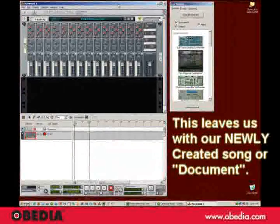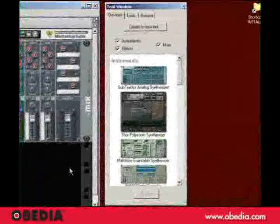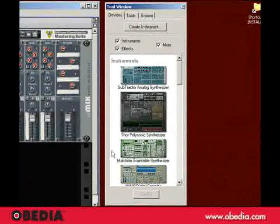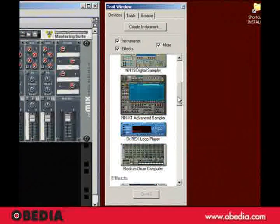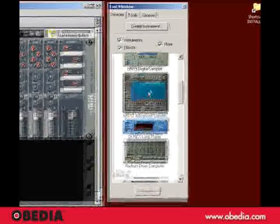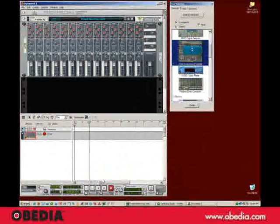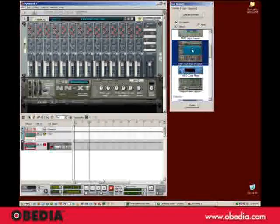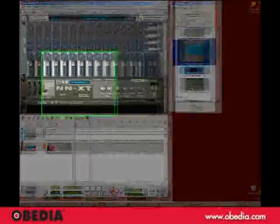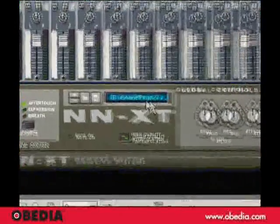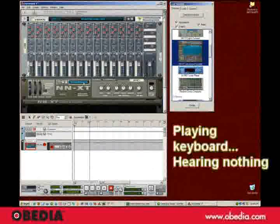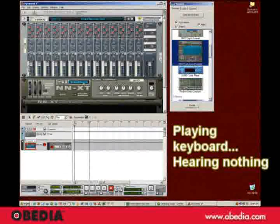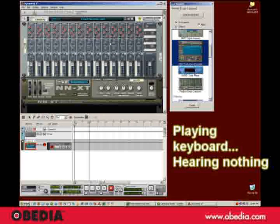And I'm going to load an instrument right here using the tool window. I'm going to create an NNXT sampler. And there it is right there. And by default, it loads a piano sound. Now, I have a MIDI keyboard right here that I know is connected to this computer, yet I hear nothing.